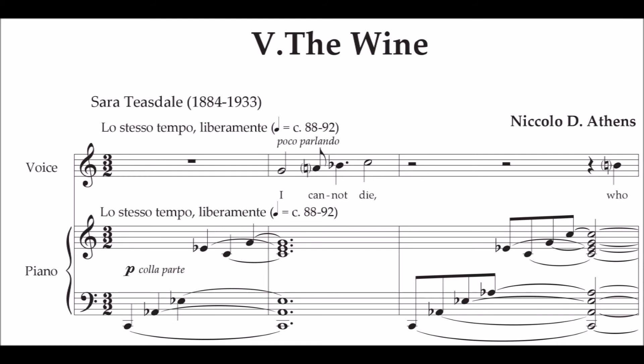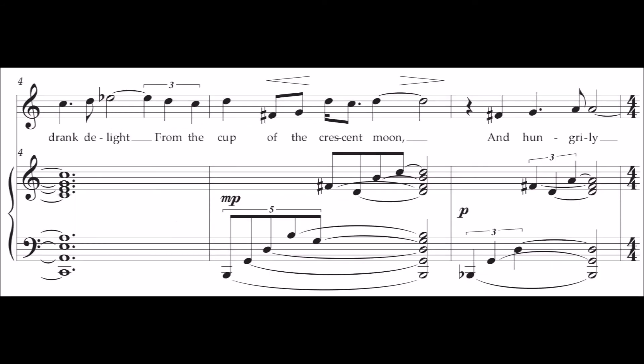I cannot die who drink delight from the cup of the crescent moon.